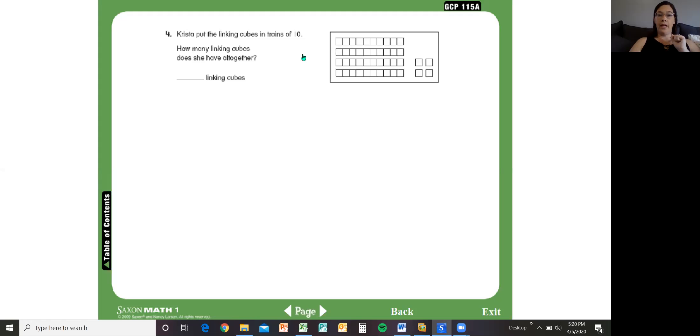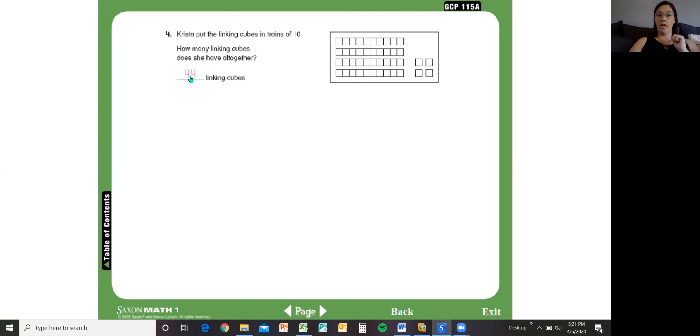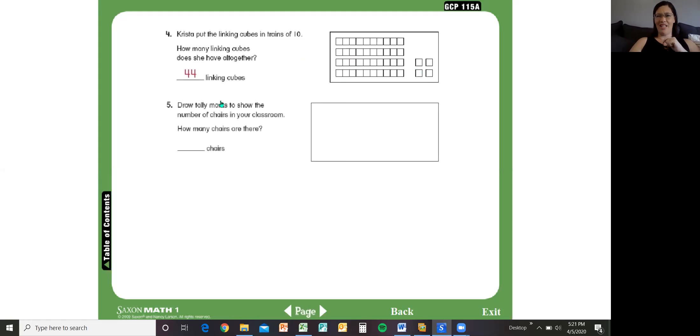Okay, let's keep going. Krista put the linking cubes in trains of 10. So you see the linking cubes in trains of 10. How many linking cubes does she have all together? So let's count by 10. 10, 20, 30, 40. And then the extras 41, 42, 43, 44. So Krista has 44 linking cubes. This is a pretty easy page today.